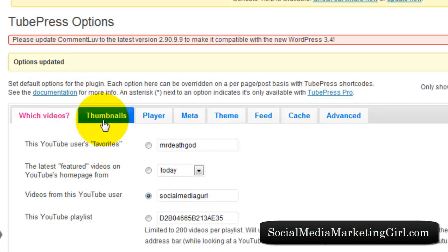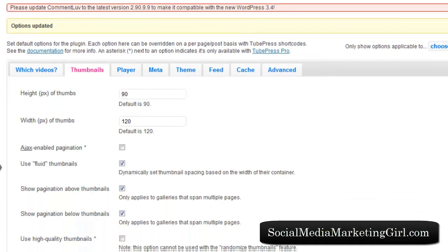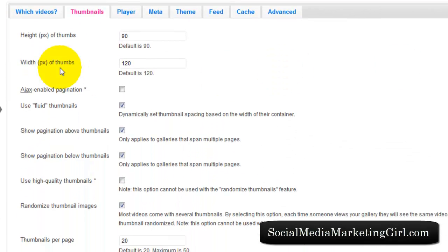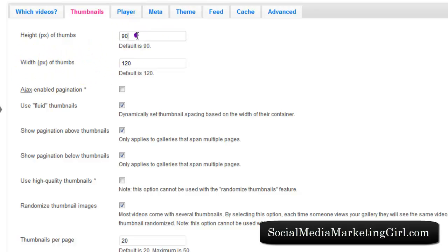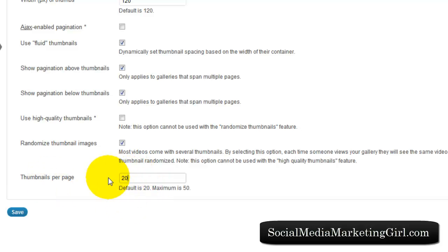Let's click on Thumbnails. You have the option to change the height of the thumbnails and the width. I just leave the default here as is. You can choose how many thumbnails you want to show per page. I would just go for the default, which is 20 thumbnails.